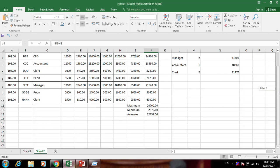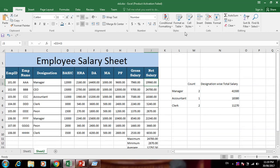One more important thing: Freeze Panes. Let's see what Freeze Panes is and how to use it in Excel.